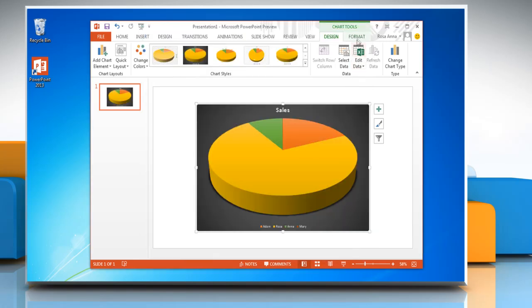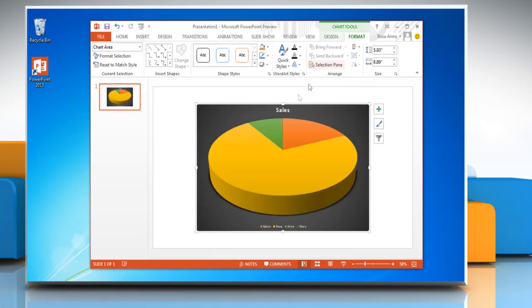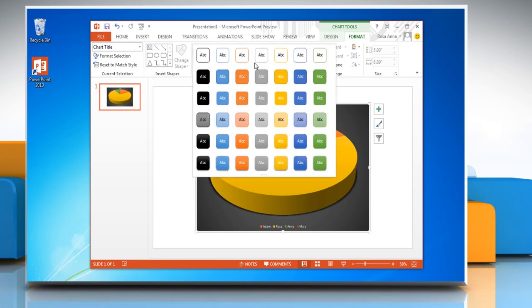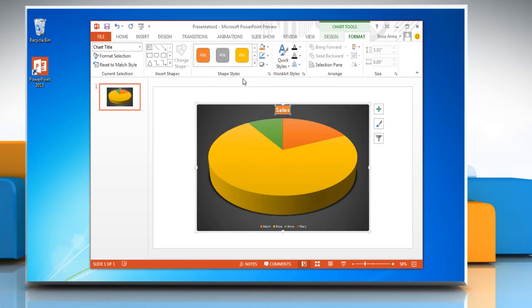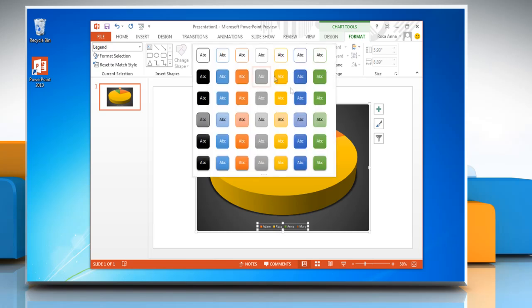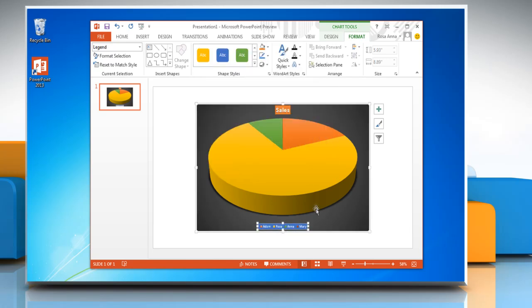Click on format tab and select any text in the chart. Open the shape styles menu and choose the option of your choice from the drop down menu. Repeat the same process to change the style of other text in the chart.